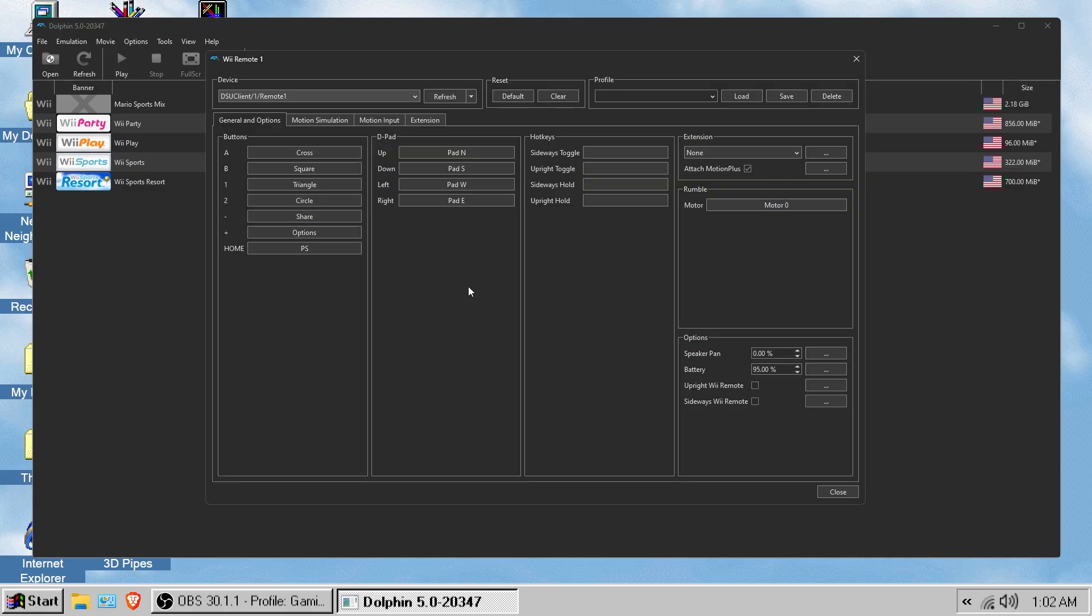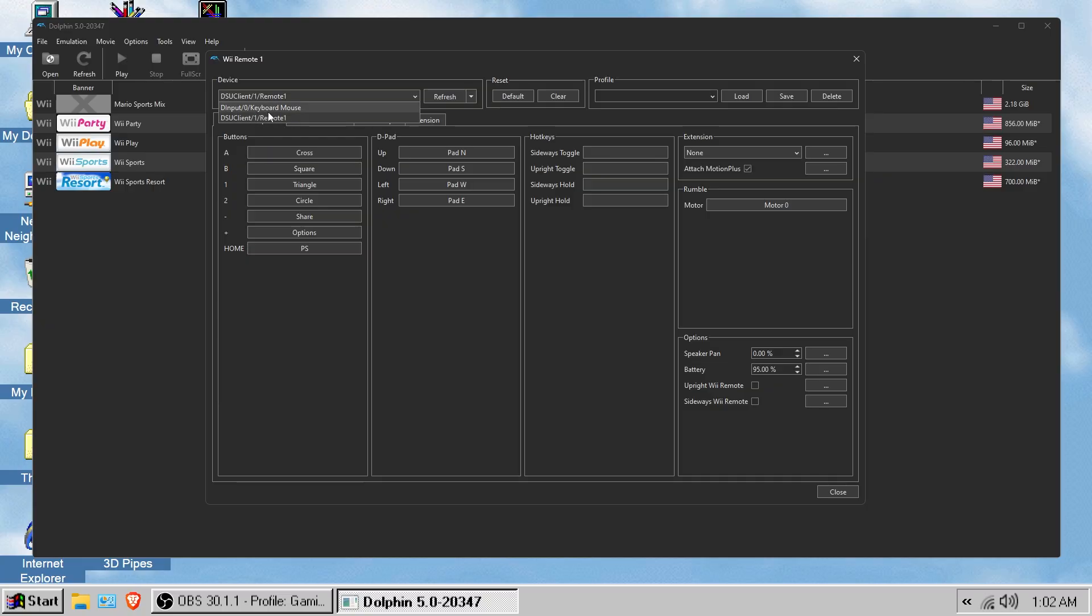Click configure and then up here at device, if you connected it successfully, you should see the DSU client slash one slash remote one. Now one is based on in the app if you have your slot set as one. So for instance, if I was to set mine to zero, it will say DSU client slash zero slash remote one. But to be honest, none of that really matters.